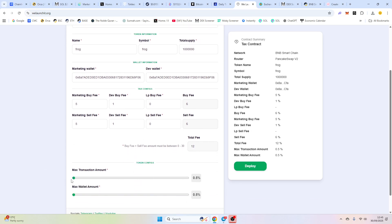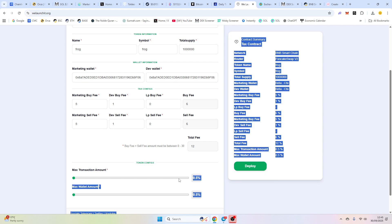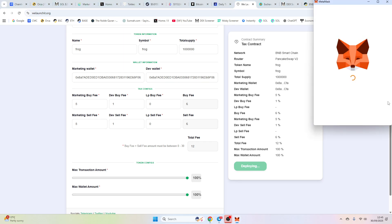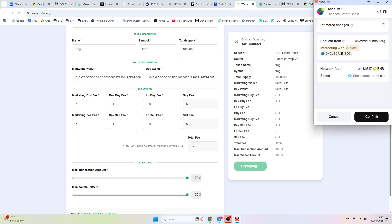Nowadays, it's better to do zero tax in my opinion. So we're going to do no max wallet, no max transaction. If you are fair launching or you've got very low LP, I would definitely advise to do a low max transaction and max wallet.